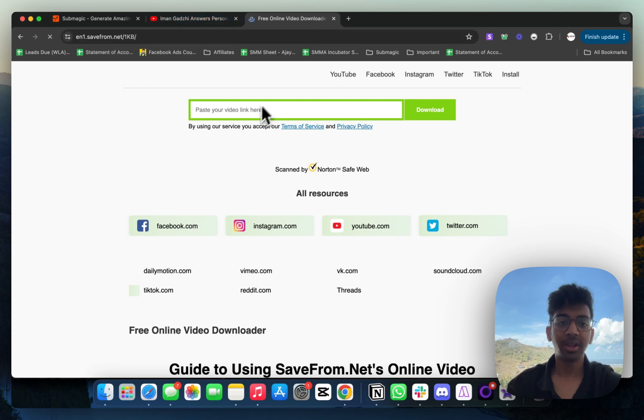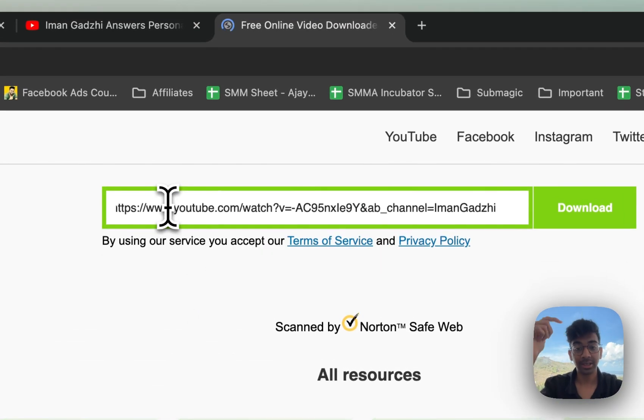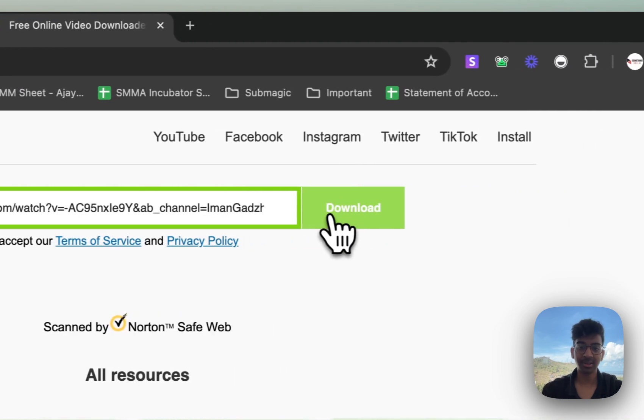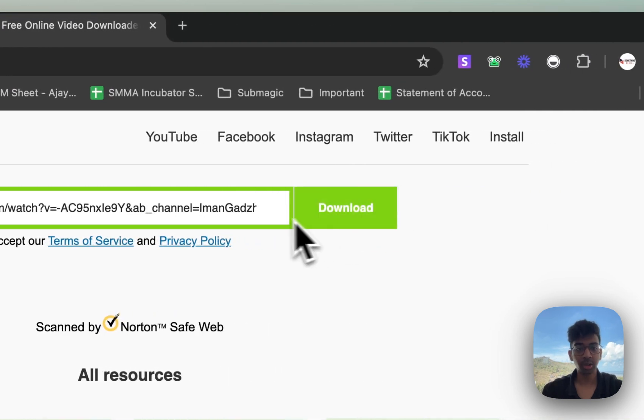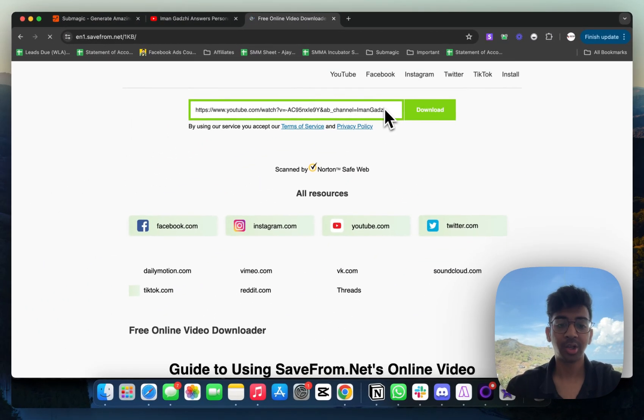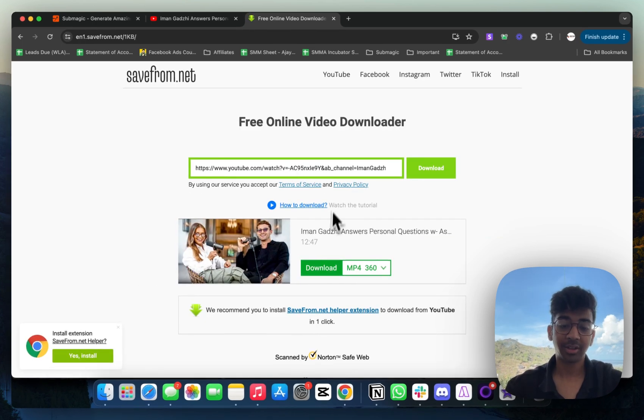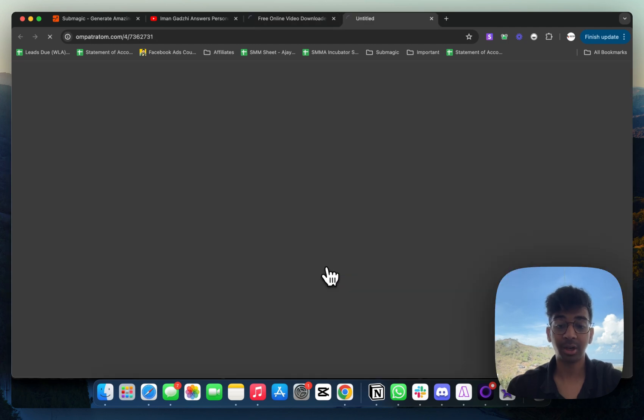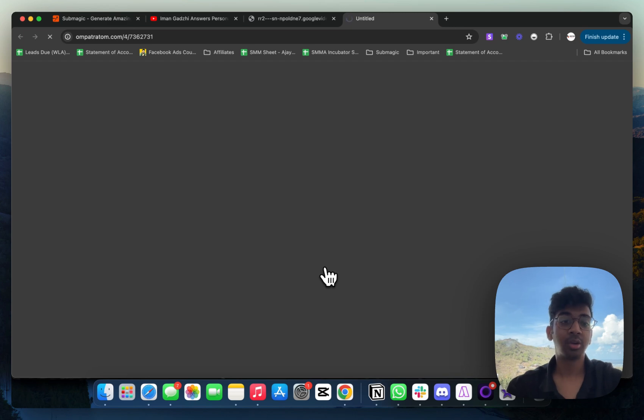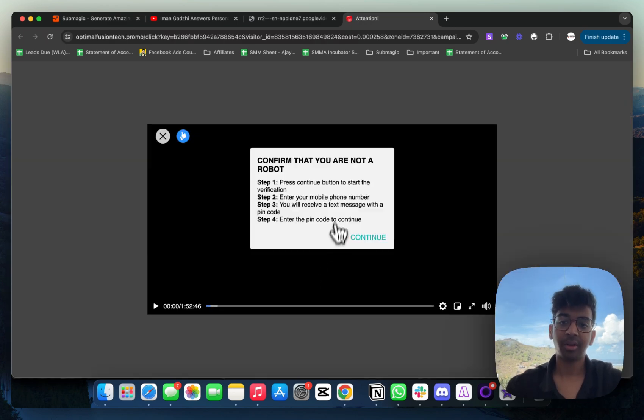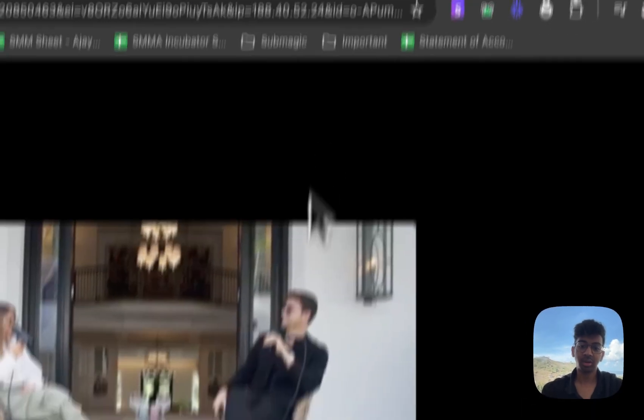Once you have copied the link, come to this website. I'll have all the links in the bio so you have easy access. Click on download. The copied link is now going to show up over here and showcase exactly what the video is and what you can download. It's just going to take a minute. My internet is a bit bad. Perfect. As you can see, the link has showed up under the download option. I'm going to click on download.